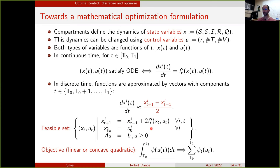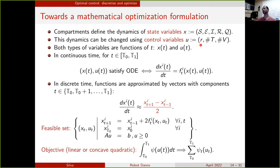Up to this point we have a feasibility problem; it becomes an optimization problem when you add an objective function specifying which state is preferable. For example, you can add an objective that penalizes large reductions in the reproduction number R, because decreasing R too much means asking people to stay home, disrupting the economy. So you want to avoid decreasing R excessively while compensating by doing more testing and better vaccination.